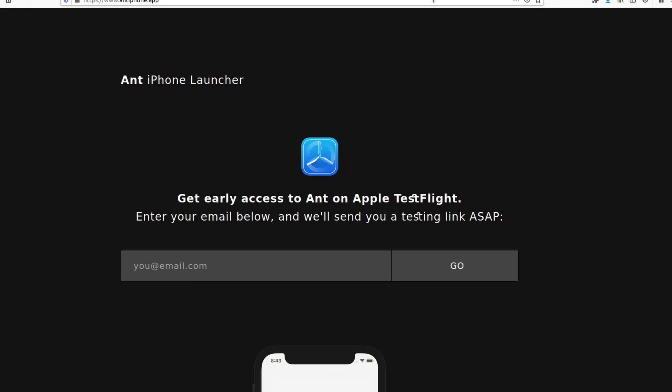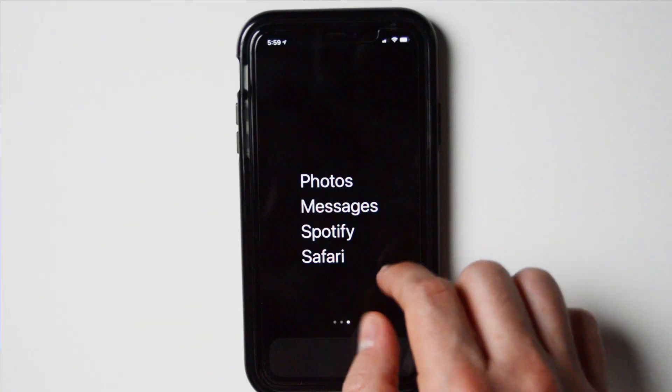You go to the website and sign up before you're able to test it on your smartphone. You also have to download TestFlight, which is for beta apps on the App Store — so this is not available on the App Store right away. You have to sign up with your email, get the app, and then after that you get to set it up.